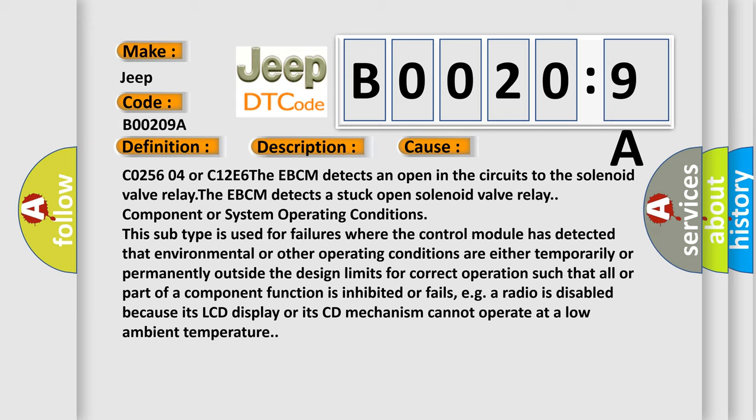For example, a radio is disabled because its LCD display or its CD mechanism cannot operate at a low ambient temperature.